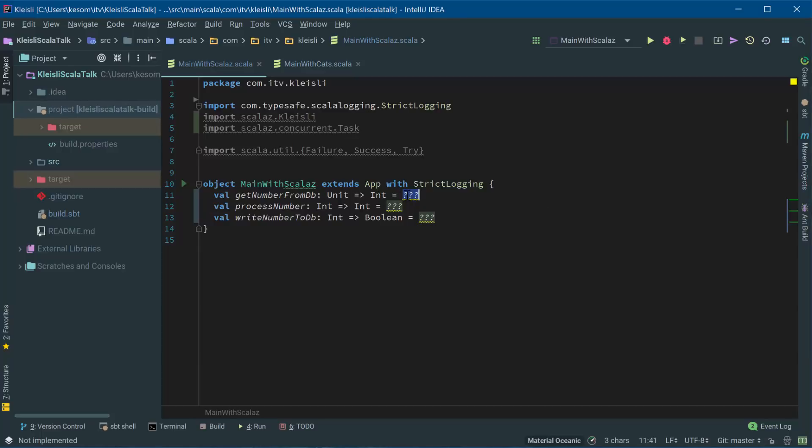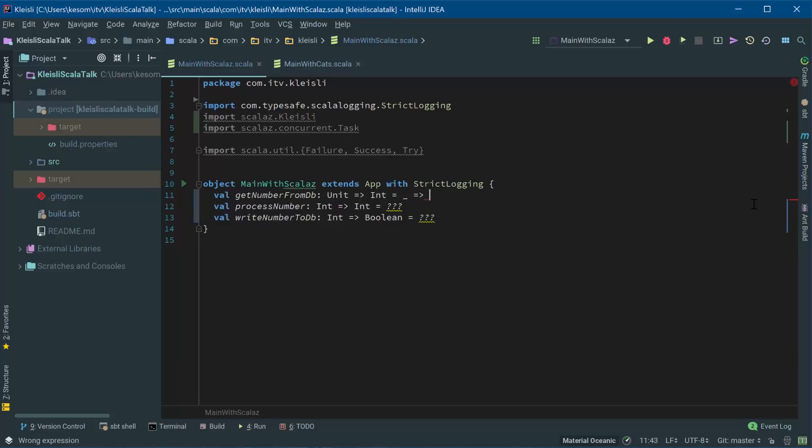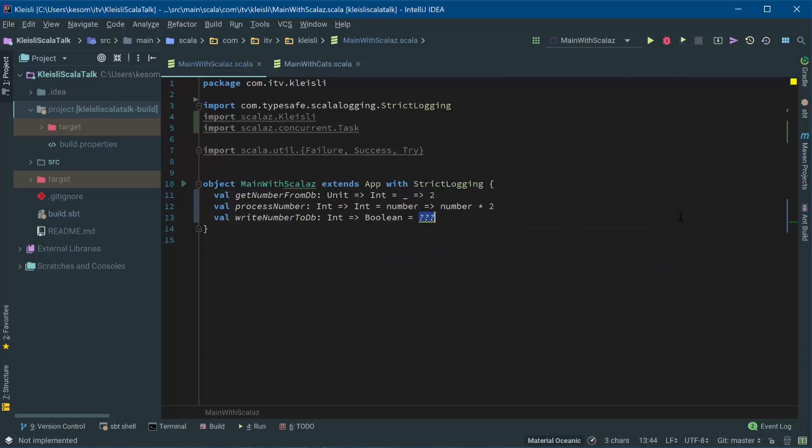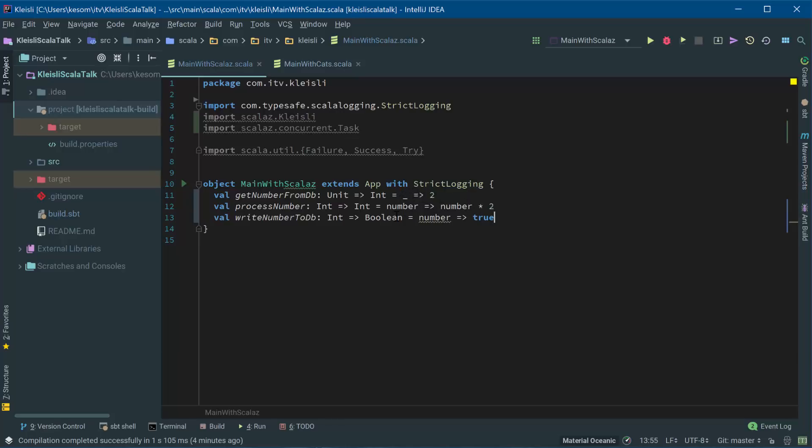So if we just sort of create implementations for these. So in this case, we're always going to be successful. Here, simply, we're returning two. Here, we're going to double the number. In fact, we can simplify that a little bit.